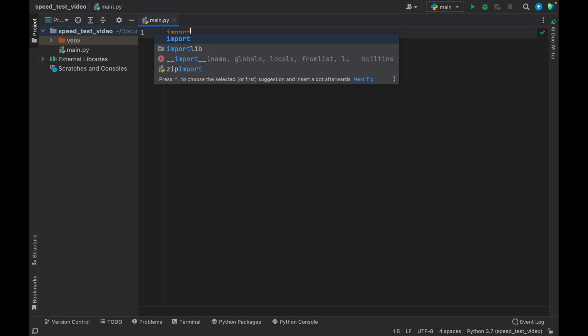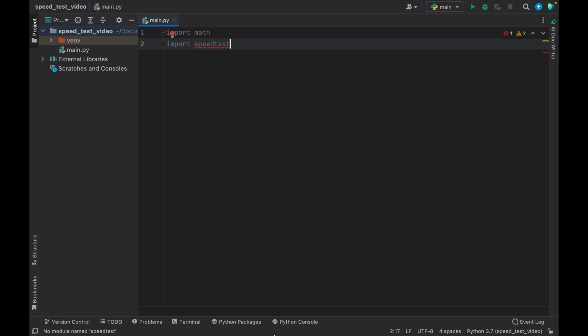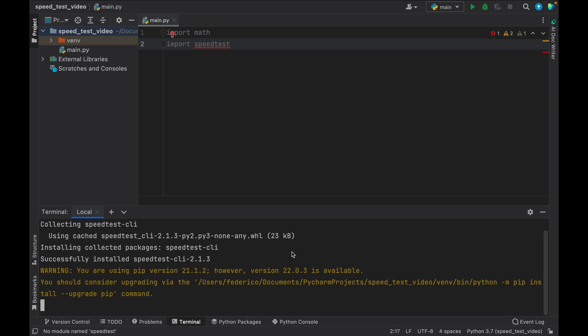So the first thing we'll do is type in import math and import speedtest, which does not exist yet, because we have to go to our terminal and type in pip install speedtest-client, so CLI. And tap on enter, and it's going to install it incredibly fast.